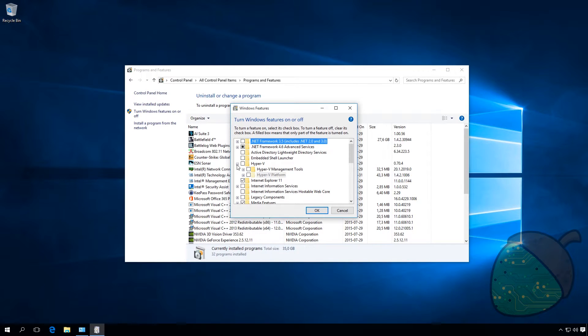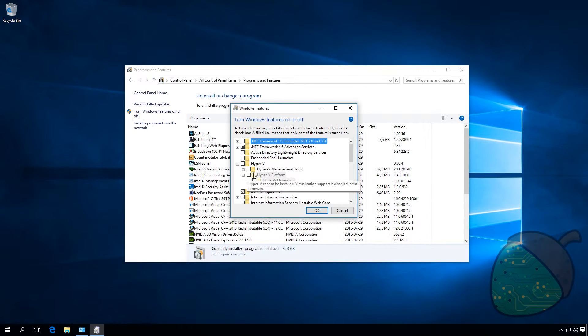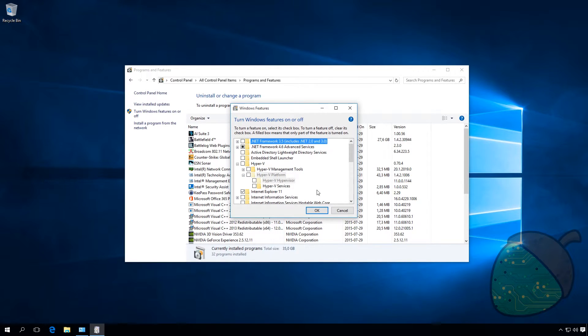Expand the Hyper-V section. In our case, Hyper-V platform is grayed out. This is likely caused by the option virtualization being disabled in your BIOS. To fix this, go into your BIOS and change the setting.